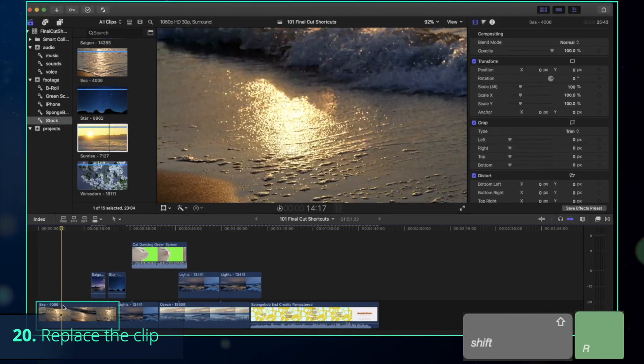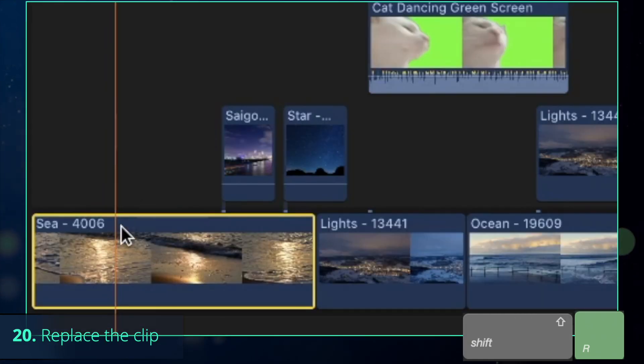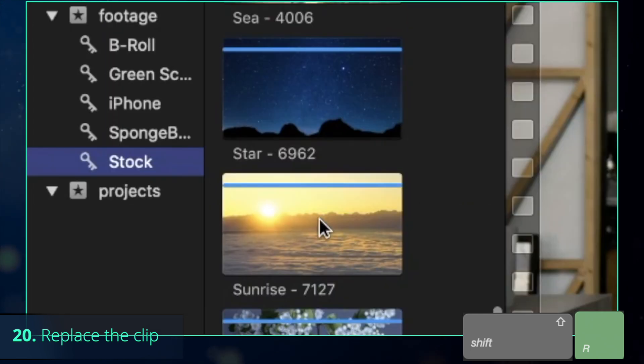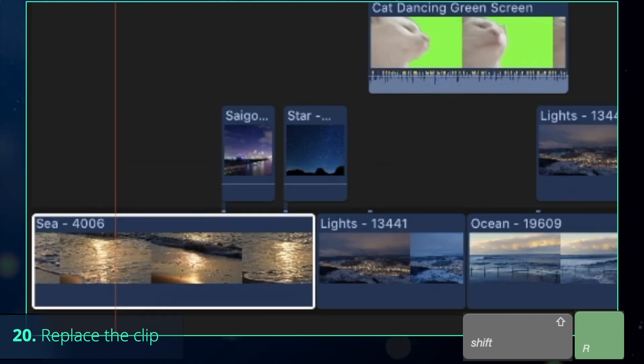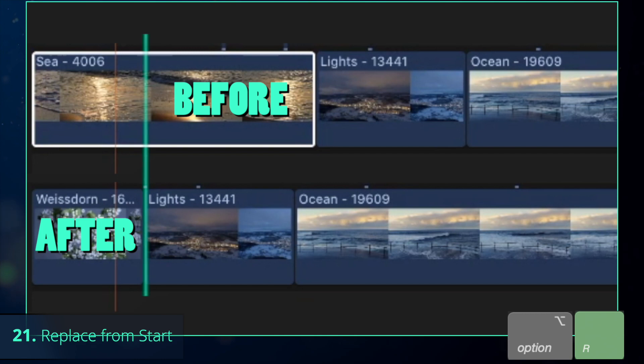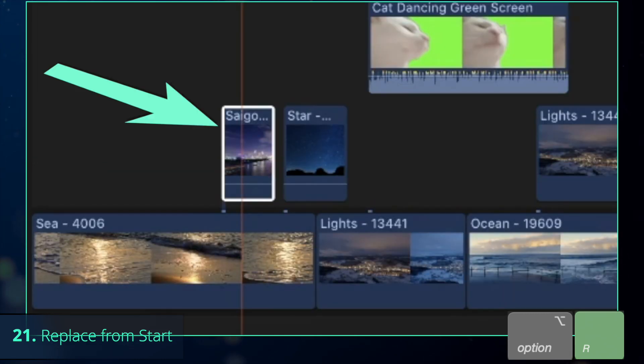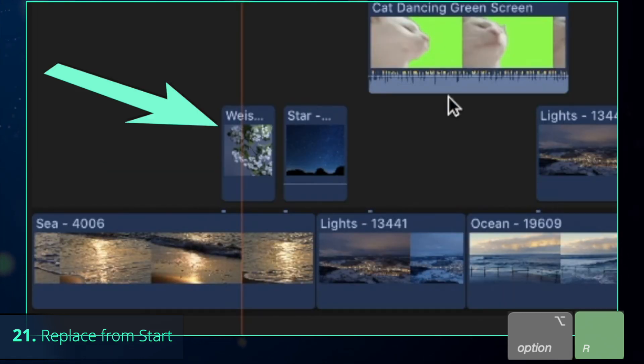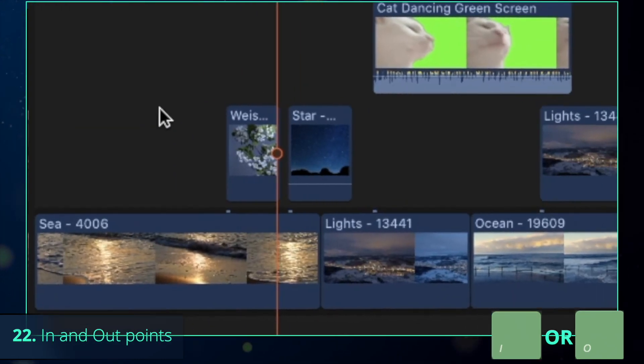Now I realized I want to replace that clip with another one. Select the clip that needs to be replaced, select the new clip and press Shift-R to replace. As you can see, the length was also changed. To keep the original length, use Option-R instead.